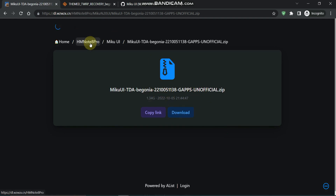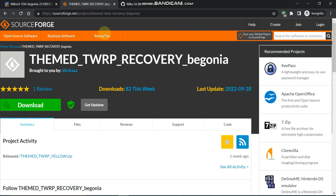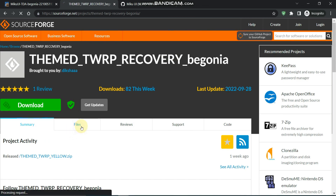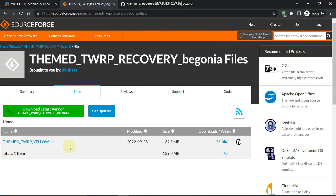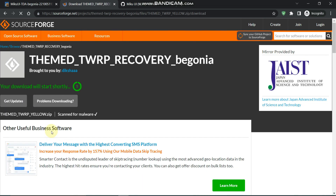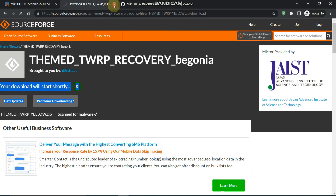The second file we need is the TWRP recovery. Come to this website - I will provide the link in the description as well. When you come to the files, this is the TWRP recovery. You simply have to click on it and it will automatically start to download. So these two files are the required ones.